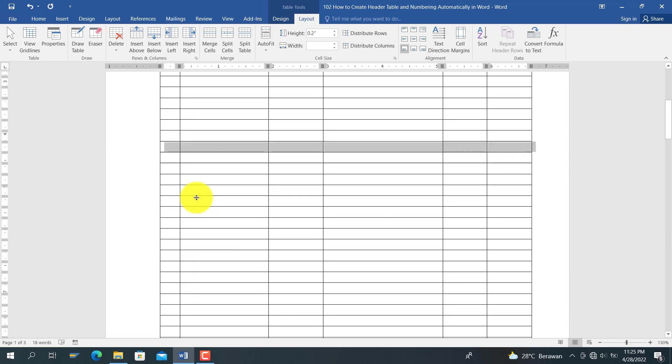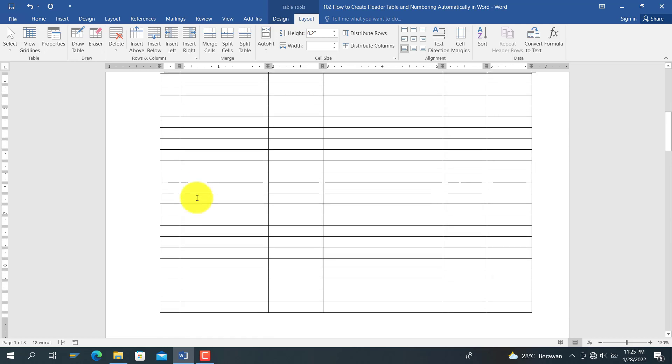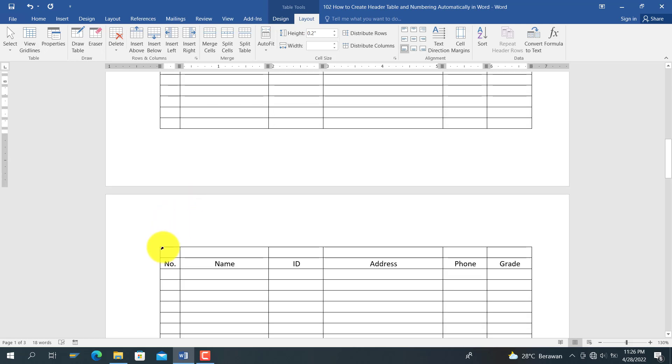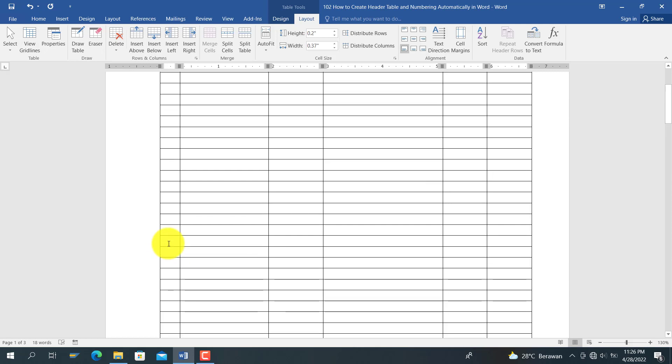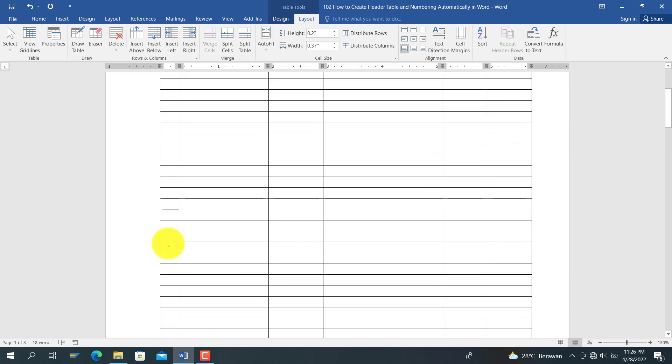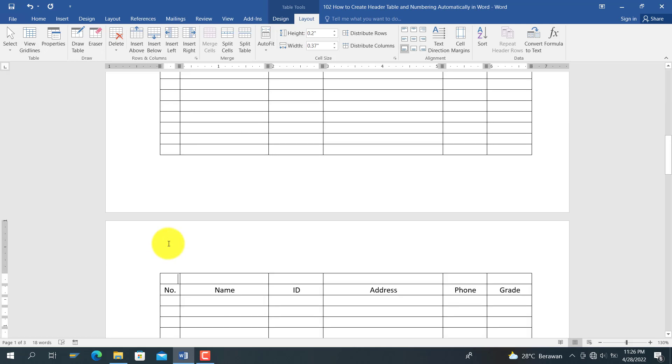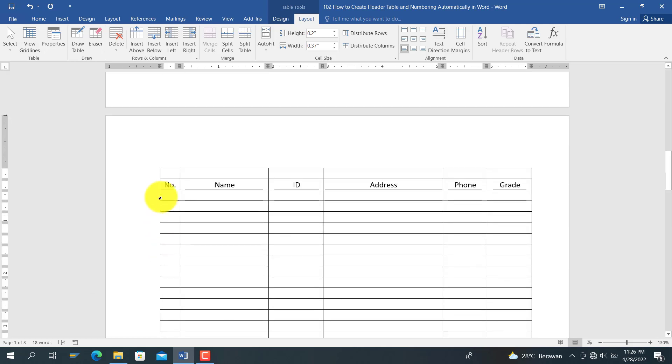then the table header will move down. So to make it stay as a header here, you should not do it like that. I recommend you do this like this.